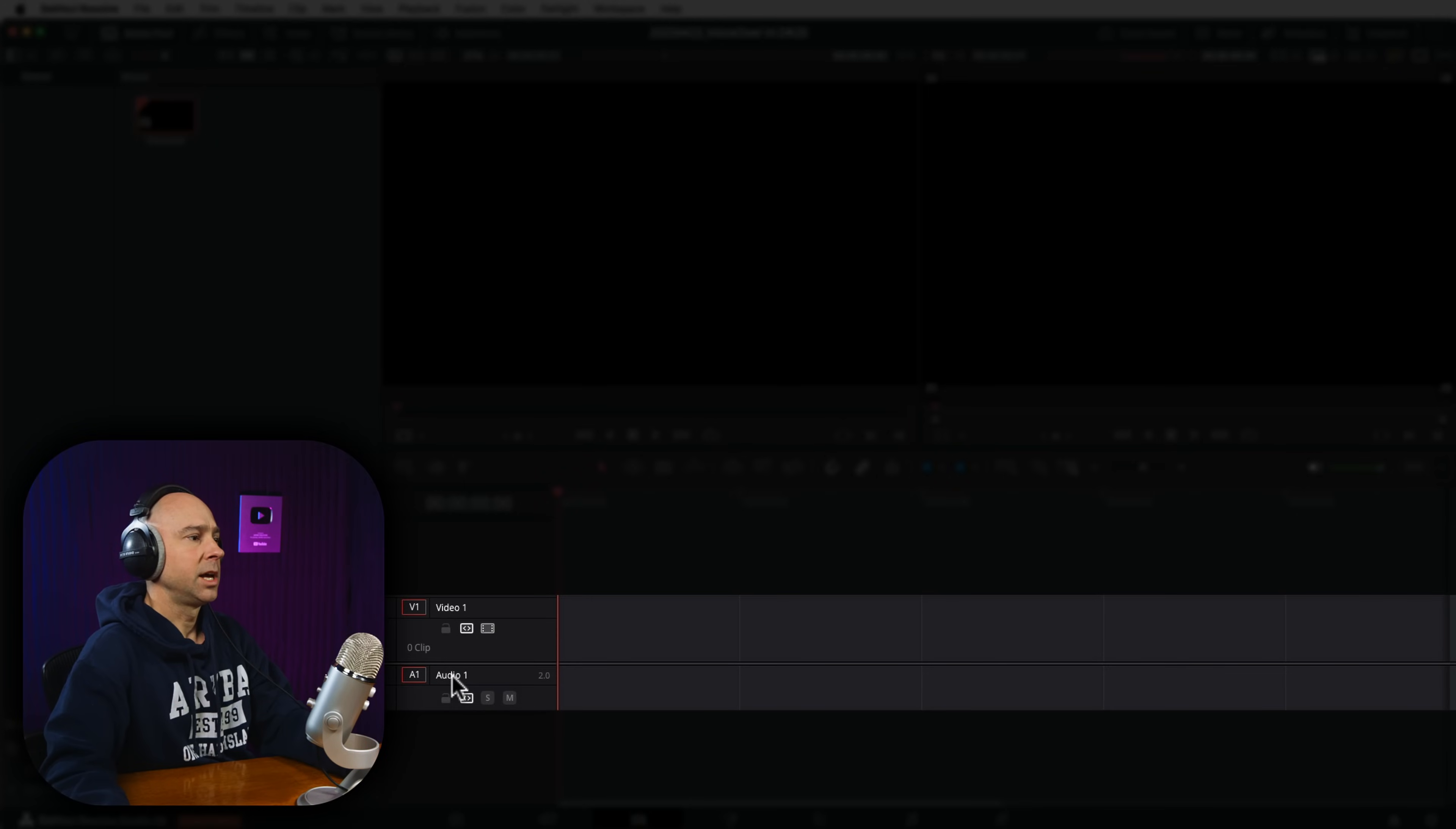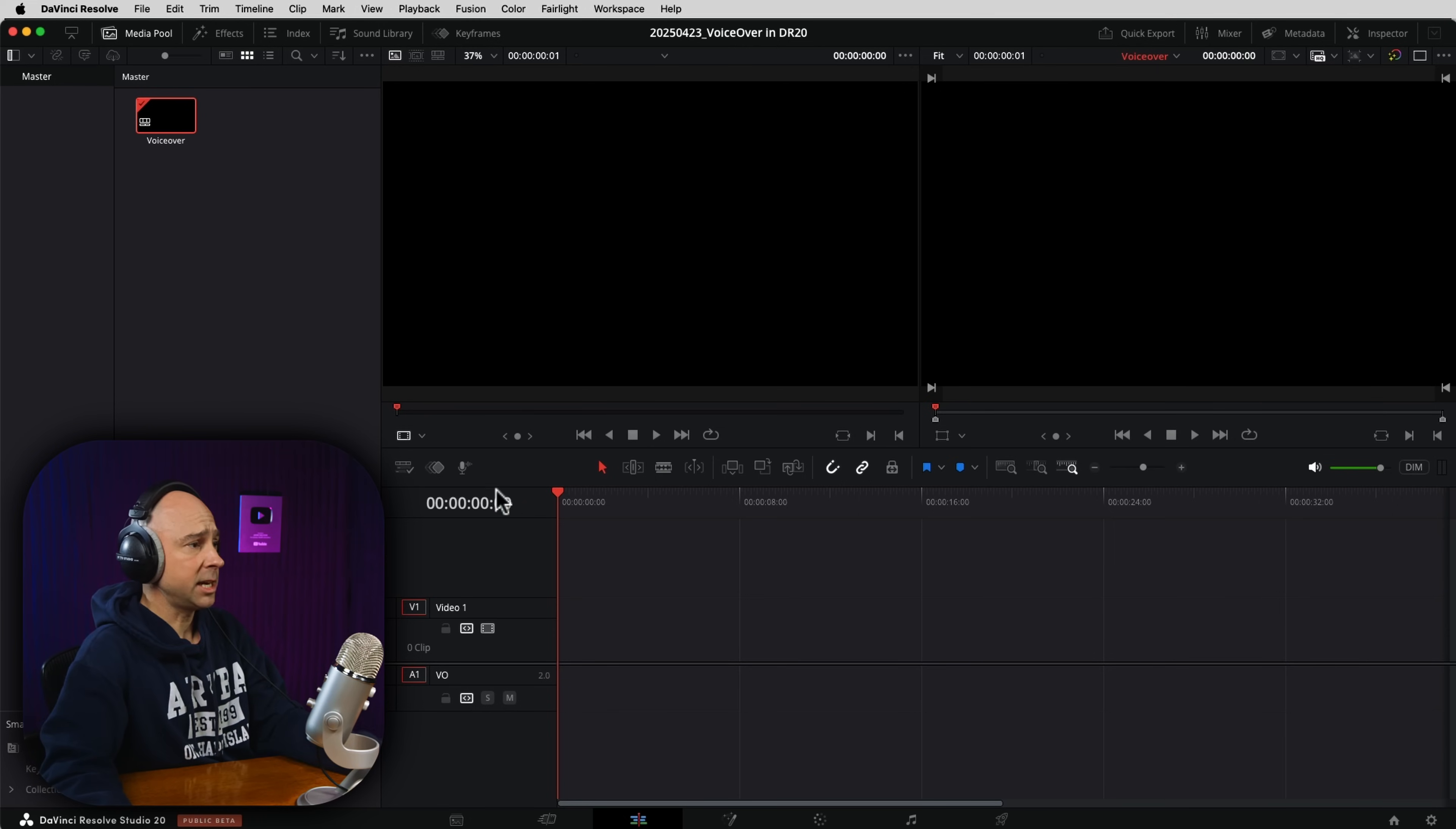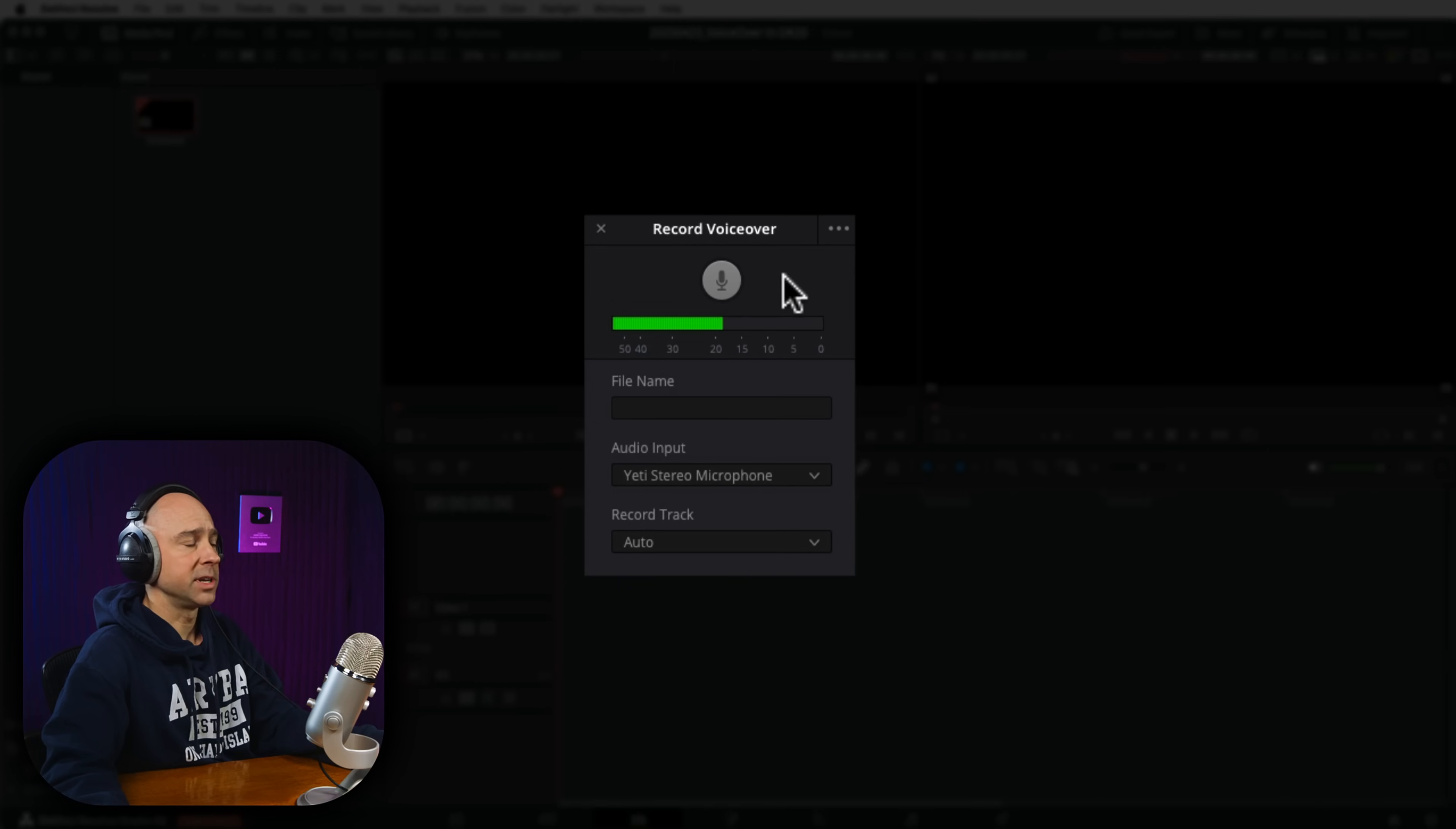So now I have two tracks. Now, you can name the track if you want to. You don't have to. I'm going to call this track Audio Track 1 Voiceover. But you don't have to name it if you don't want to. Now, in order to create our voiceover, right here in the edit page, we got this icon now in DaVinci Resolve 20 right here. Voiceover. Super easy. Just click it and it's going to bring up this window for us.